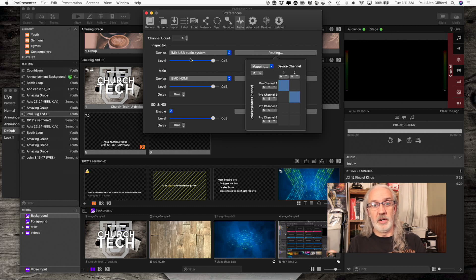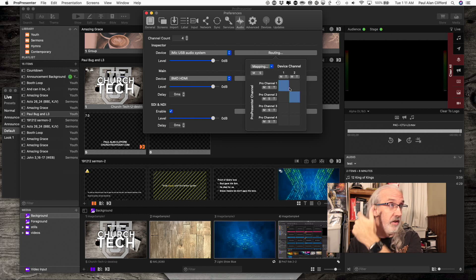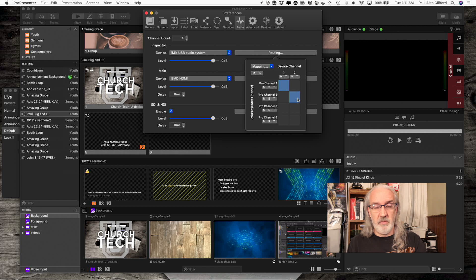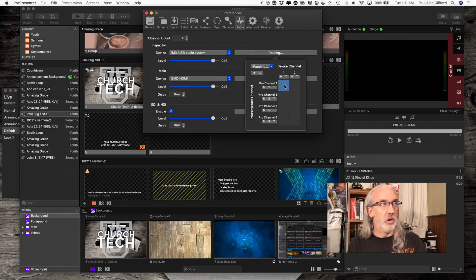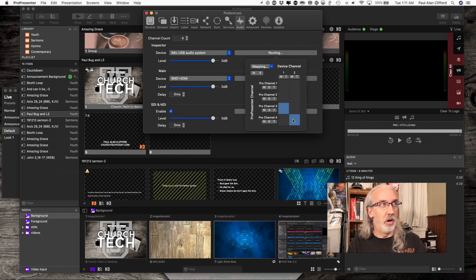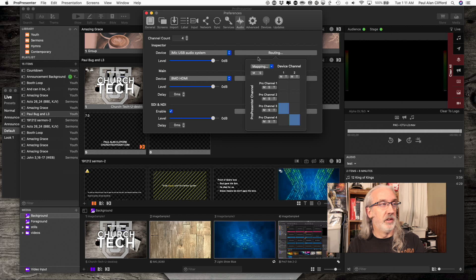Before, in a previous tutorial, I sent channels 1 and 2 to the recording. So let's disable those. And what I'm going to do is send channel 3 and 4 to this device. Device channel 1 and 2, which is the iMic here.